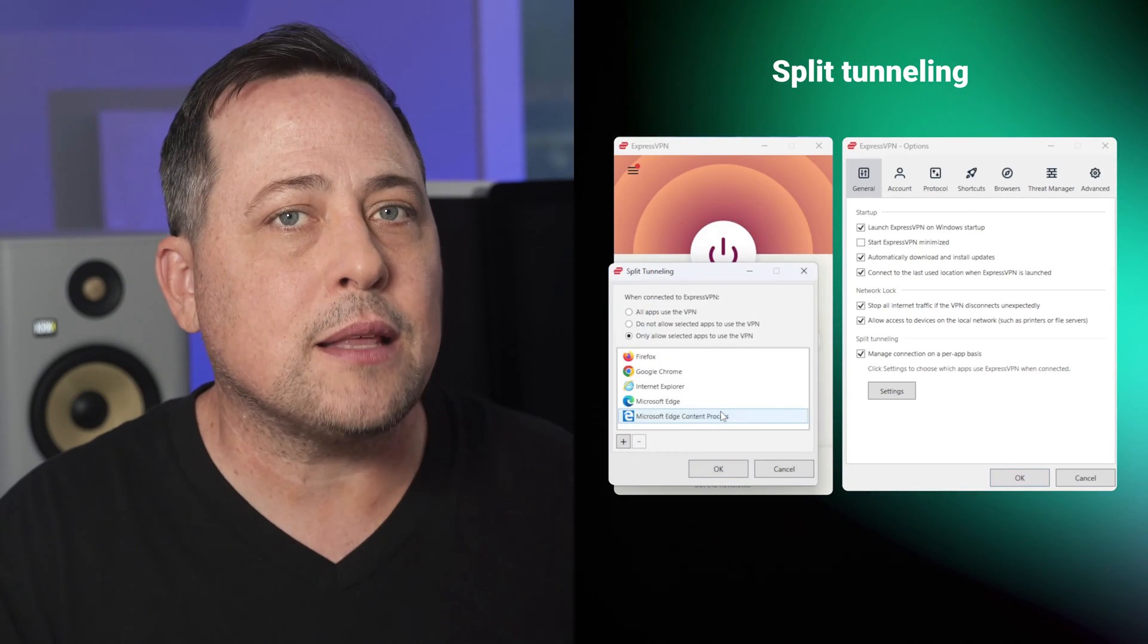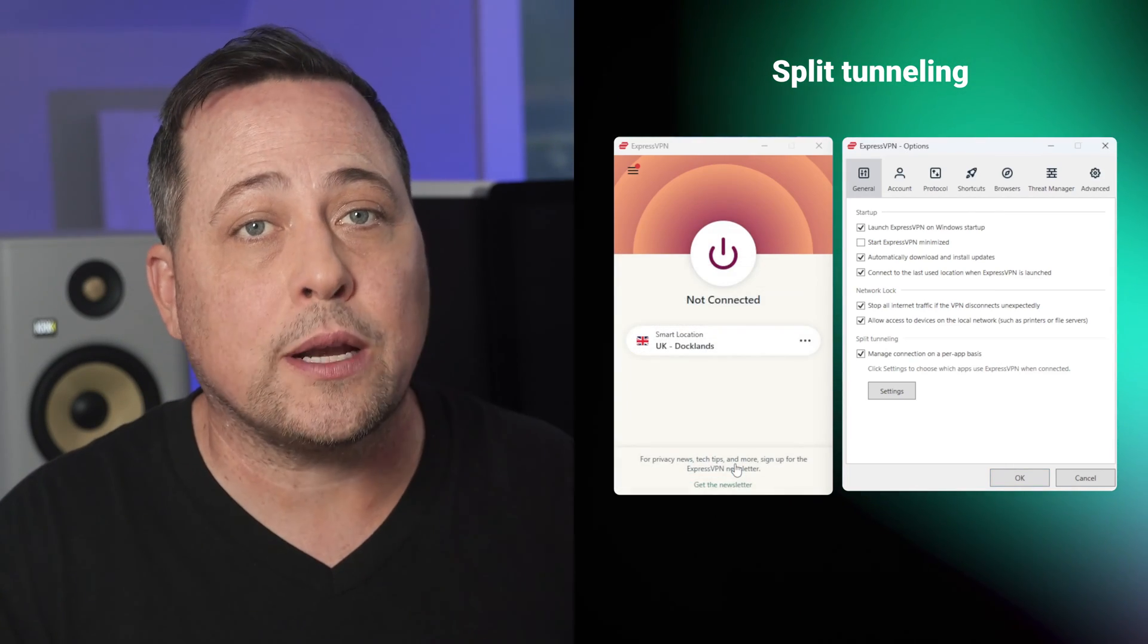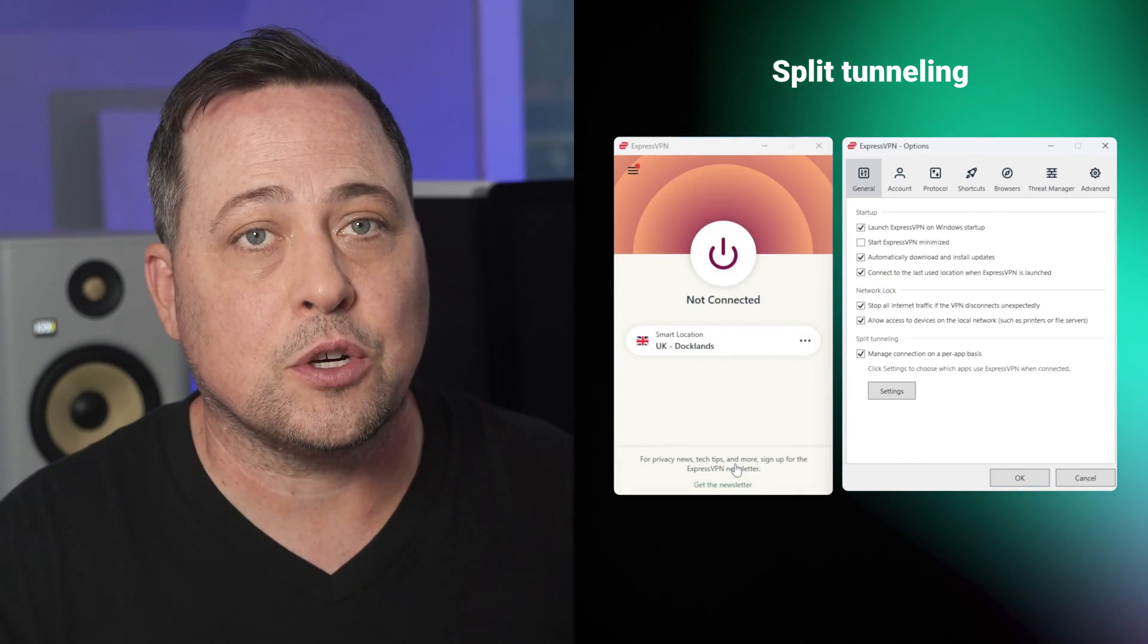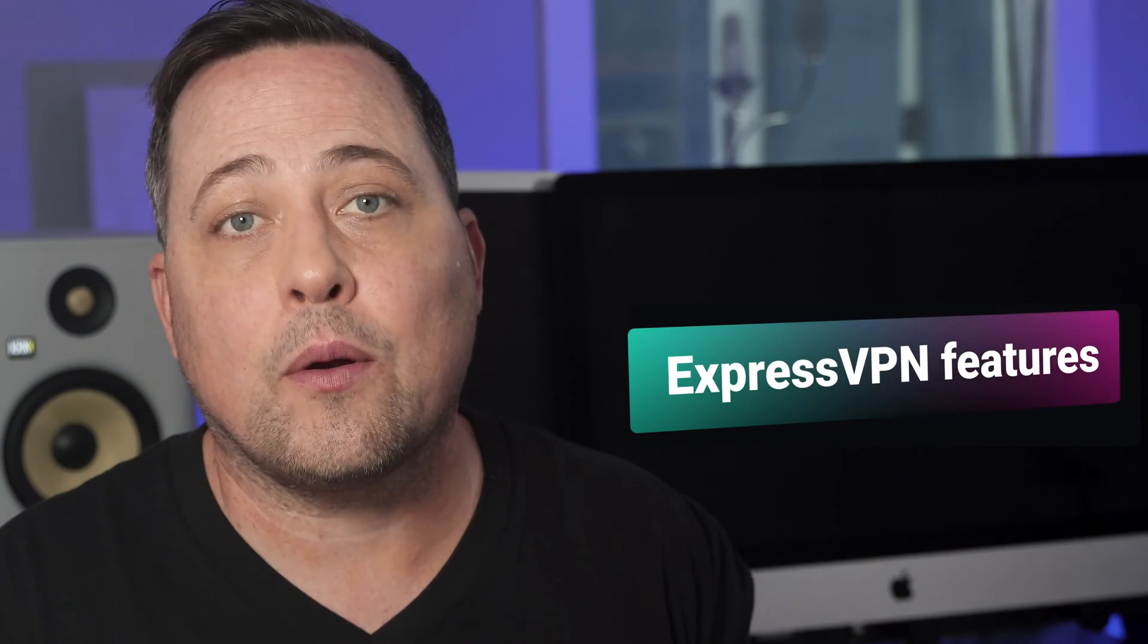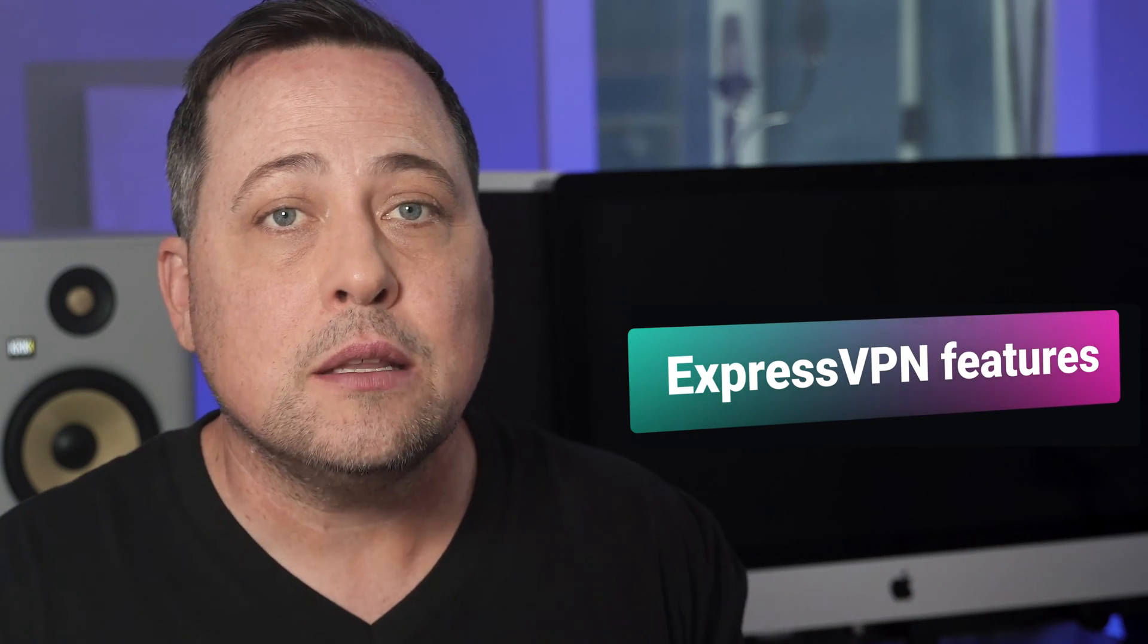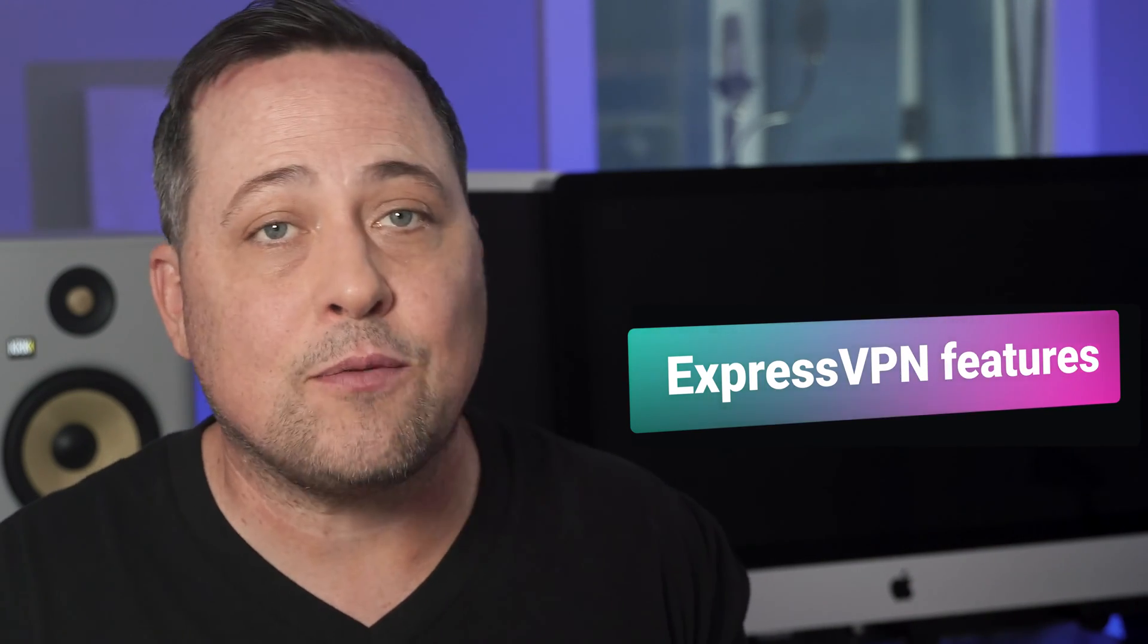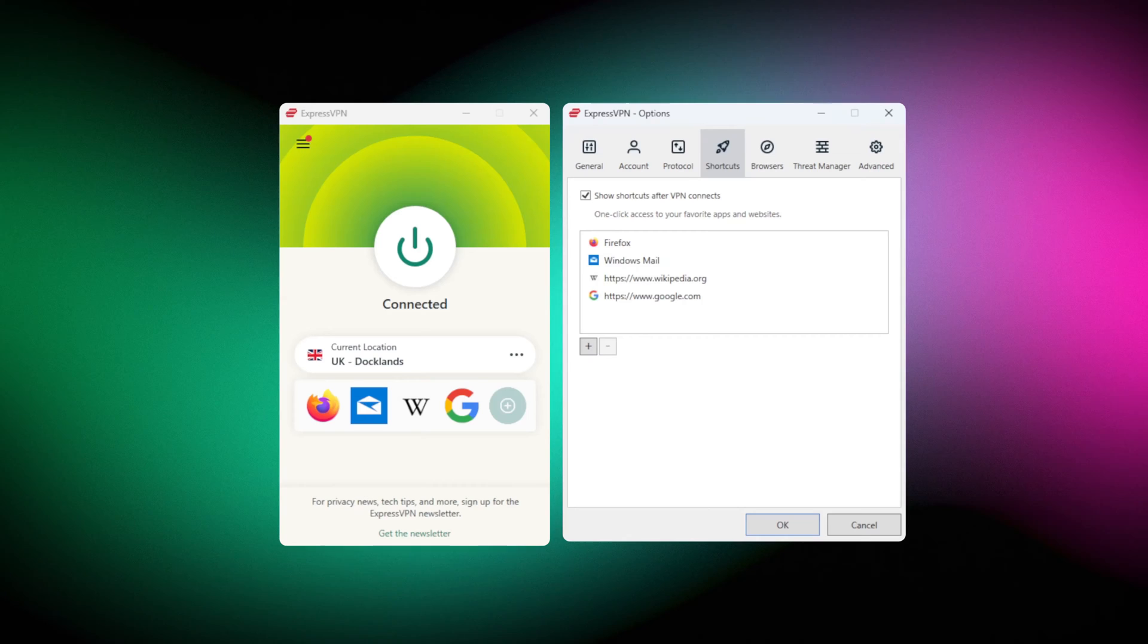Just keep in mind that this is a Windows and Android exclusive feature. So now that we're through with the essential settings, there are some ExpressVPN features which will come in handy in your day-to-day VPN activities.